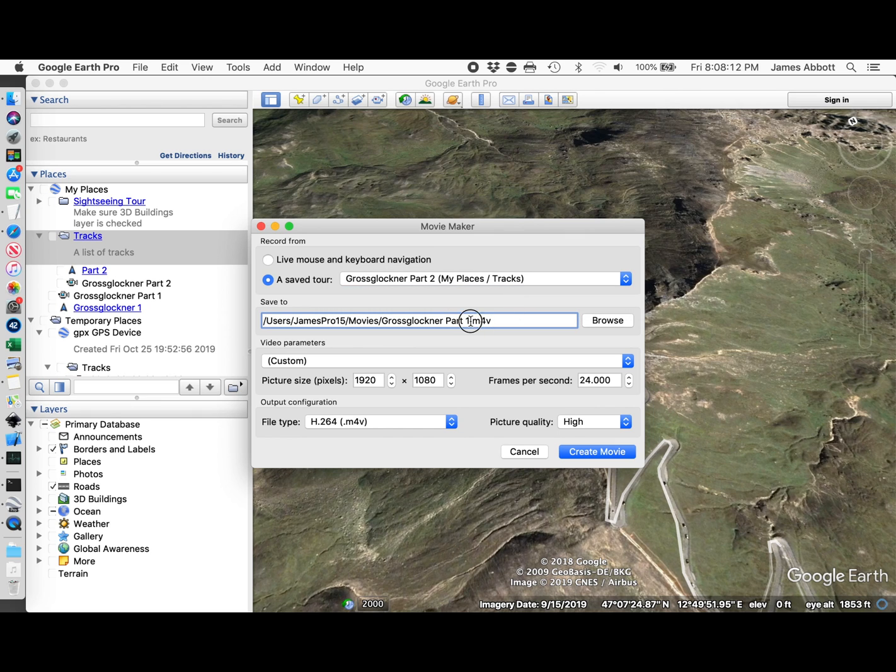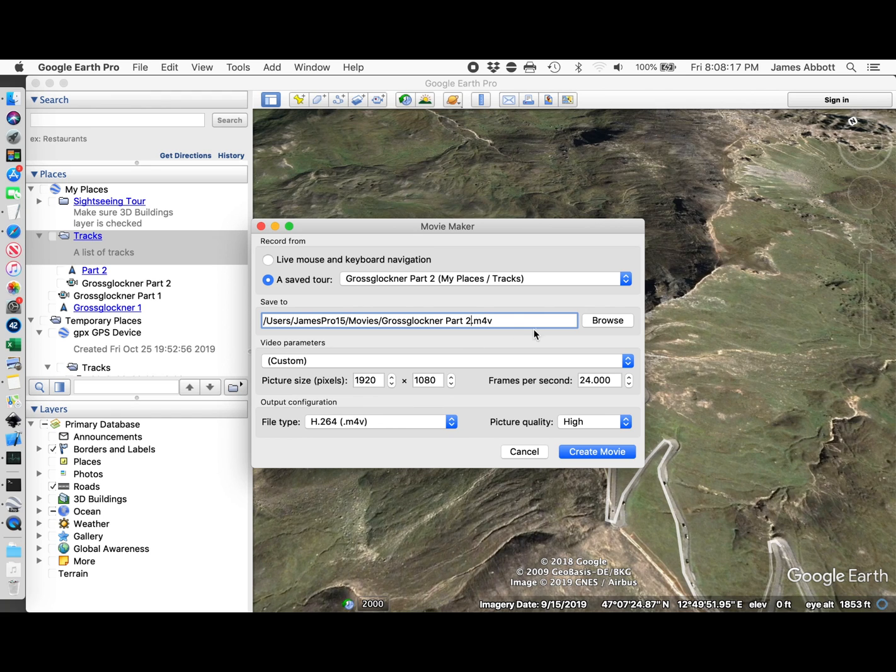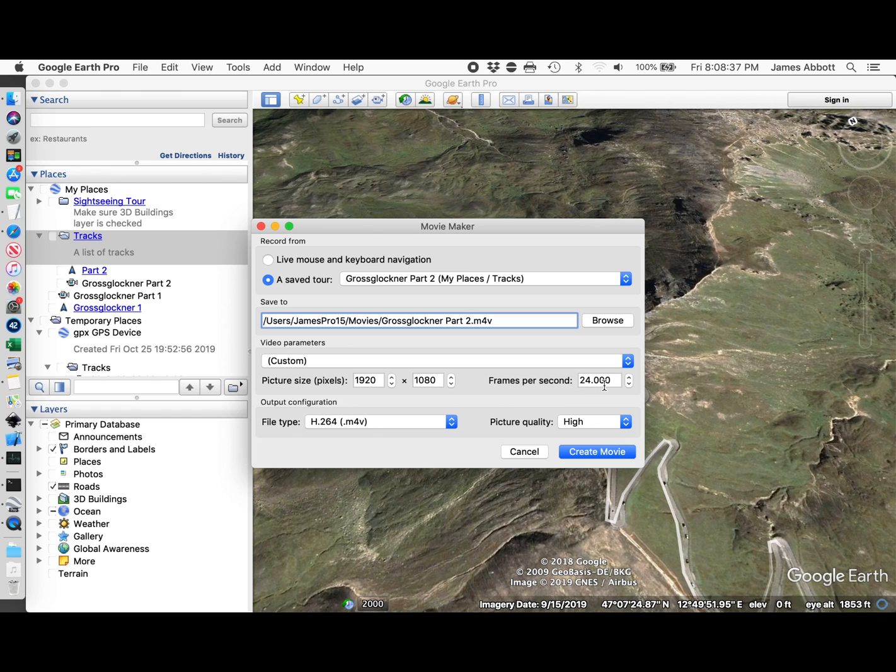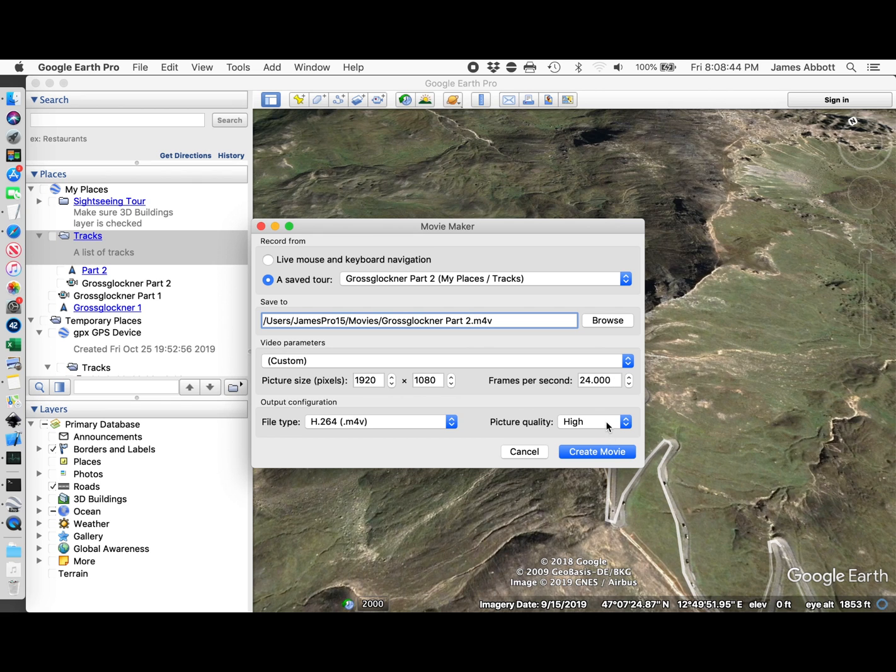I'm going to save that as an H.264. I want it HD quality. Since my video off the motorcycle action cam is 24 frames a second, I'm going to select that here. You might select something else for yours. I'm going to use picture quality high.